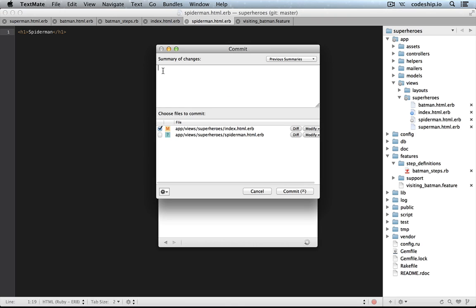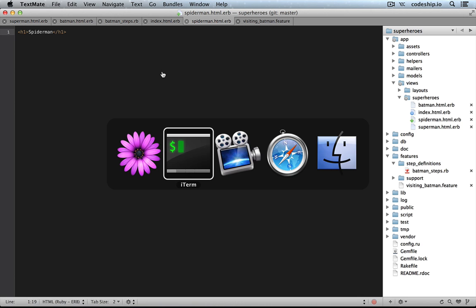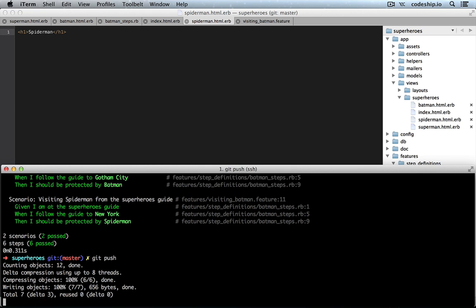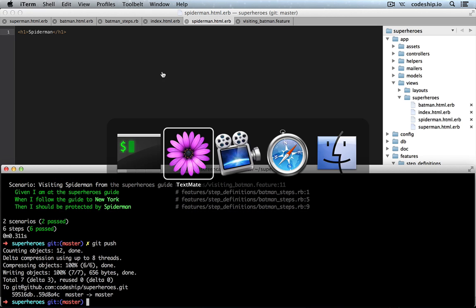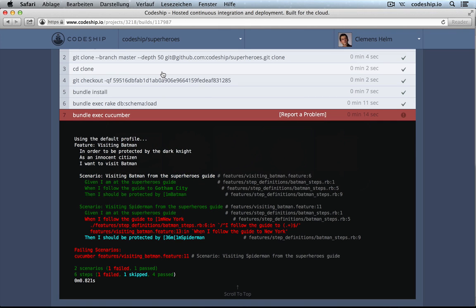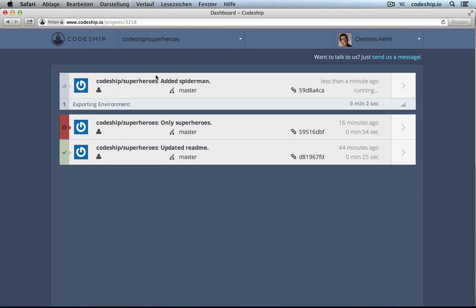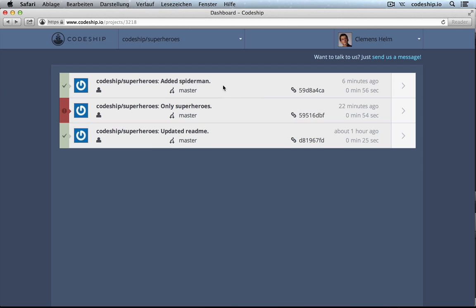So, let's commit our changes and push them to GitHub. If we look at our project now, we will see that there's another build running that was triggered automatically. And if we look at the build a little bit later, we see that everything worked.